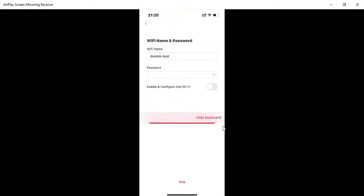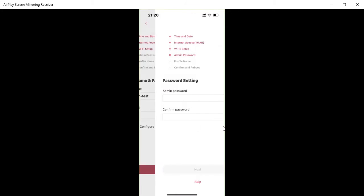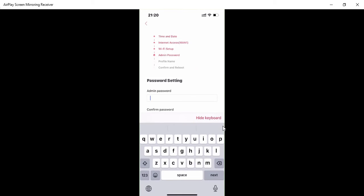It asks if you want to enable and configure a second Wi-Fi — I'll select 'No,' then click 'Next.' It then asks for your admin password. I want to change my admin password, so I'll update and confirm it.